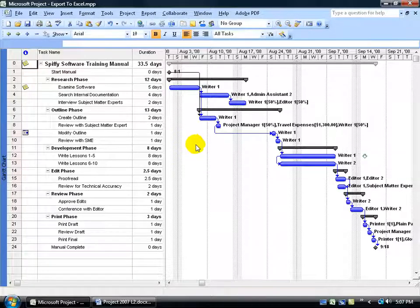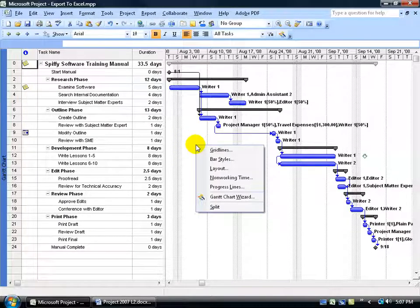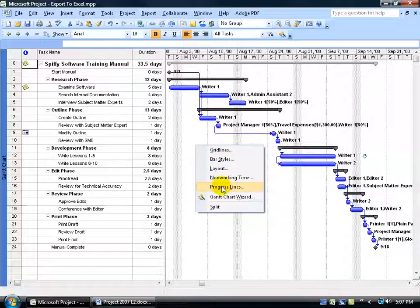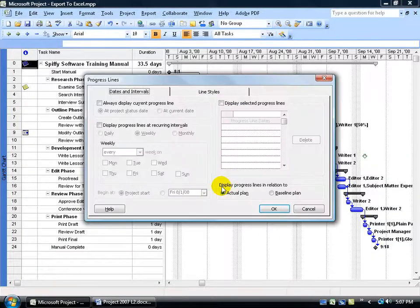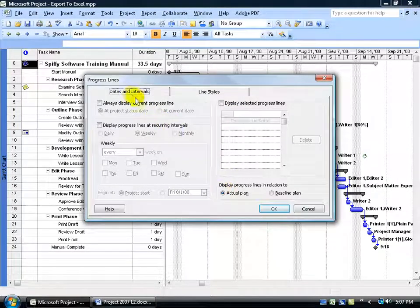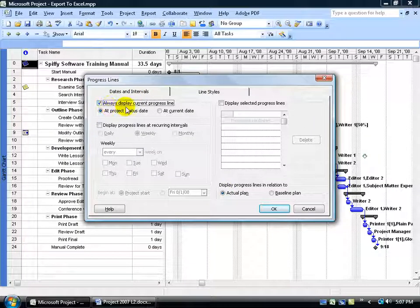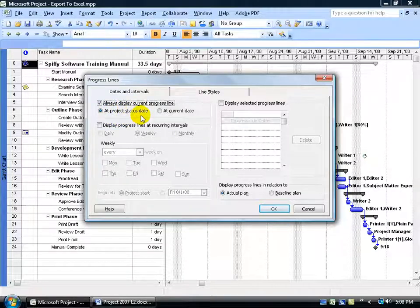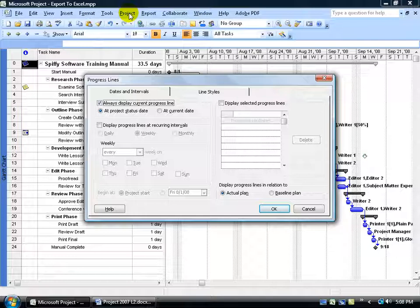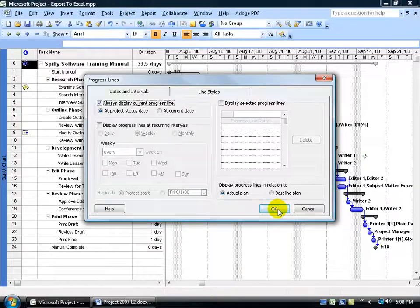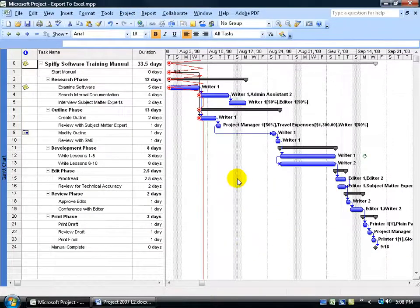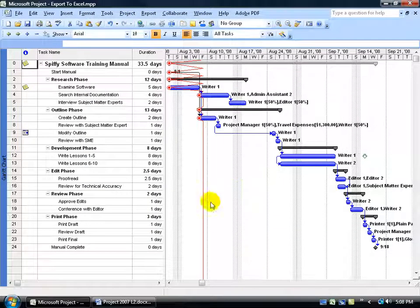Let's go ahead and move forward by right clicking in a blank area anywhere in the Gantt chart. Go down to progress lines and then up here on the dates and intervals tab, go ahead and check always display current progress line. And we're going to display it by default at the project status date. Remember, we set that status date up here in the project information screen. Click OK, draws the red line.